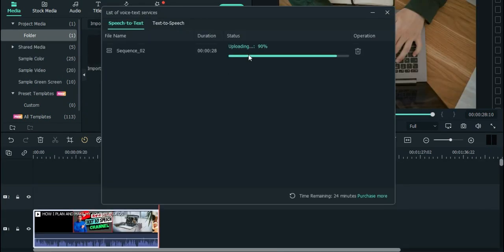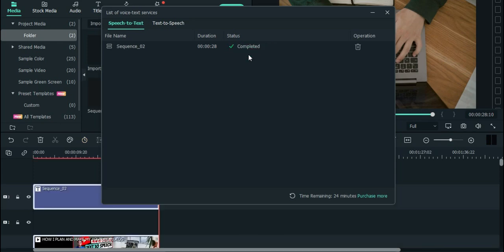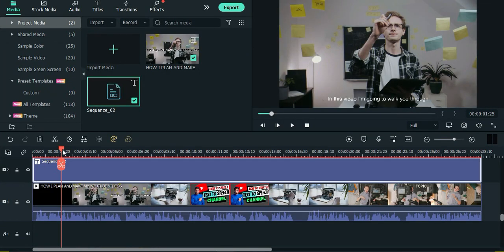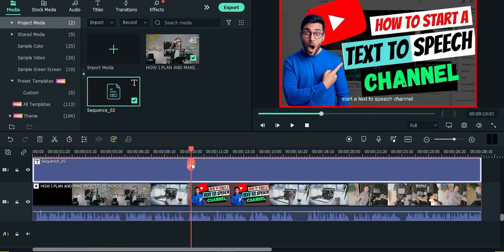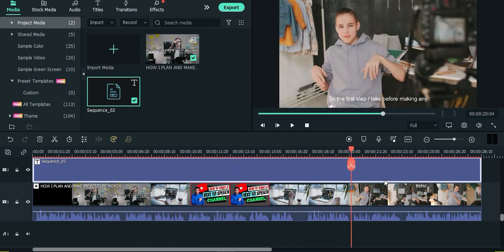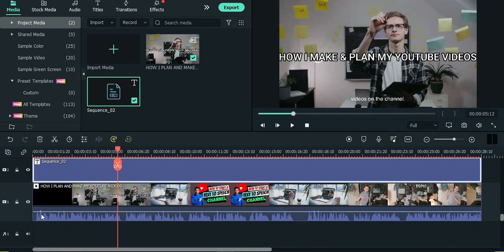The speech to text editor will begin to transcribe your audio file. When it's done you can exit out of the window. A title box will appear in the timeline, click play to see the transcription.